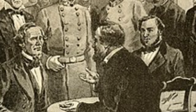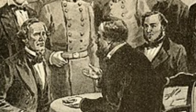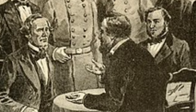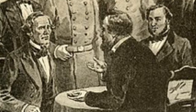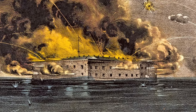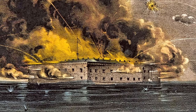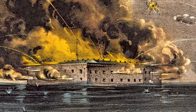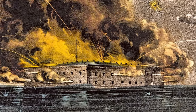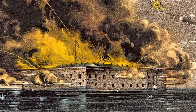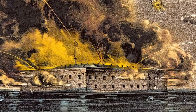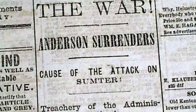Allow Fort Sumter to be resupplied, or attack — preventing hungry soldiers from receiving food while simultaneously beginning a civil war. They went with option two, and on April 12, 1861, artillery batteries surrounded the fort and attacked, bombarding them for 34 hours until Anderson had no choice but to surrender. During this first Civil War battle, the only casualty was one Confederate horse.